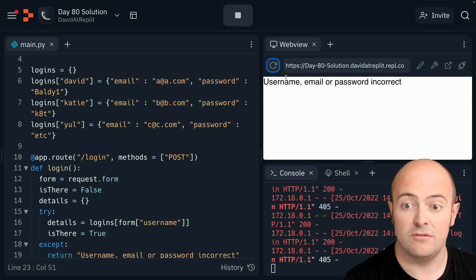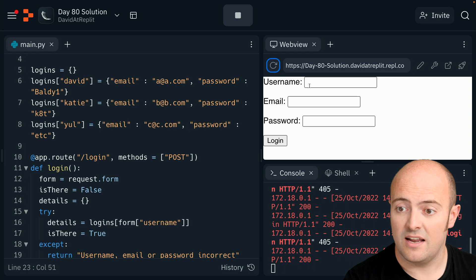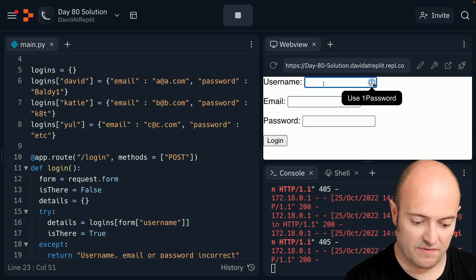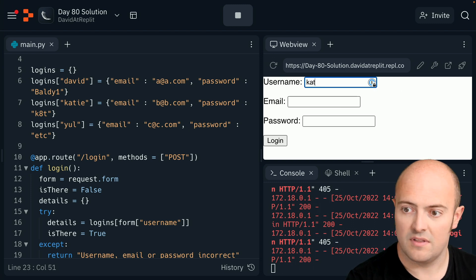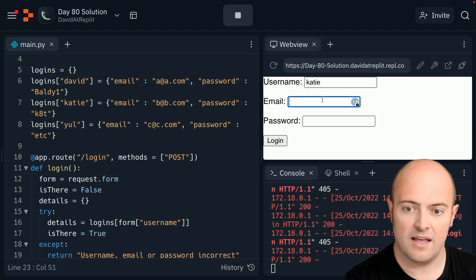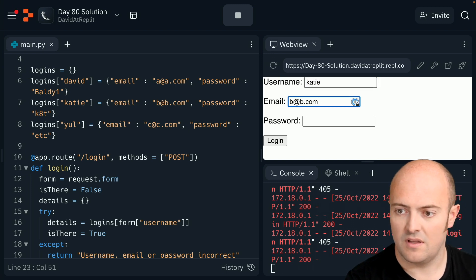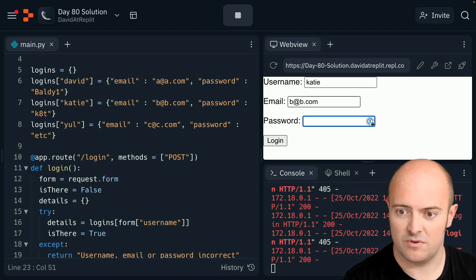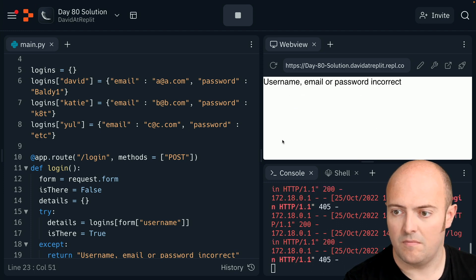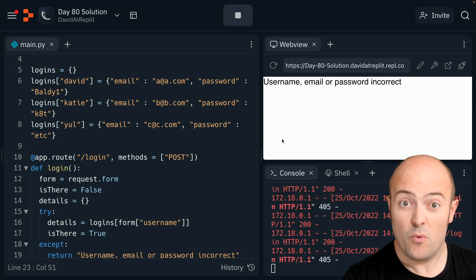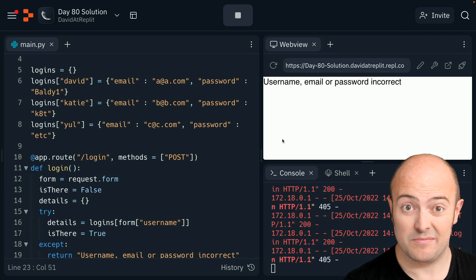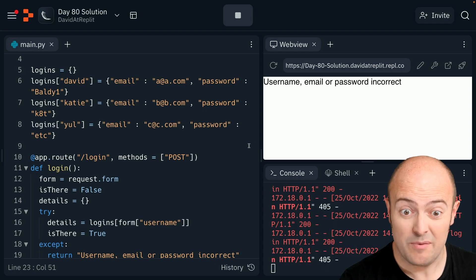Let's try a user that's definitely there now. Get her email right, get her password wrong. Great, we've got a working login system. This is working pretty well. Instead of just offering up the text, if we redirected them to a different page now we'd have a fully functioning login system for our website.